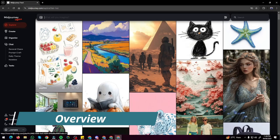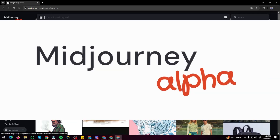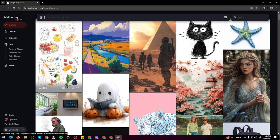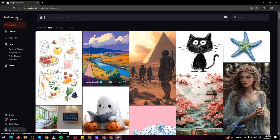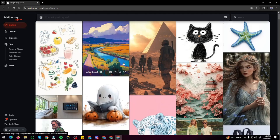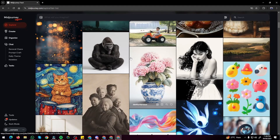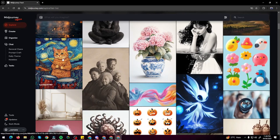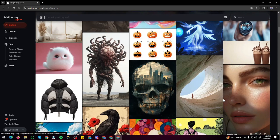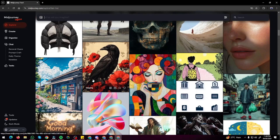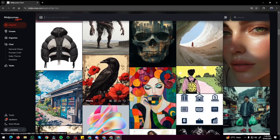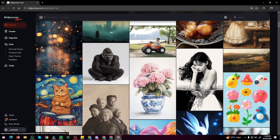Here I am on the homepage of the Midjourney website, named Midjourney Alpha. Right off the bat you jump into the Explore section, where you can check out creations that people have made with Midjourney — digital art, realistic images, landscapes, and all other types of images.